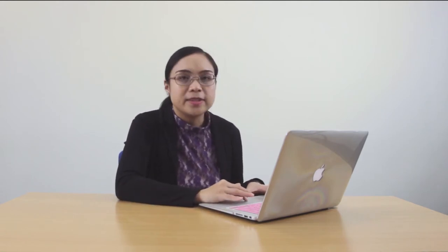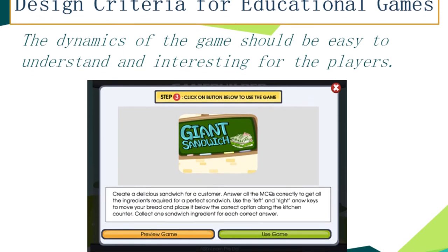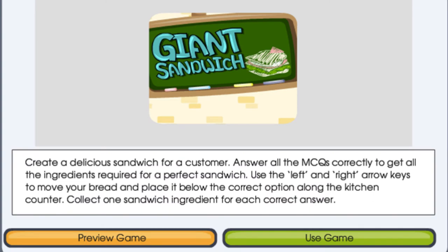The third criterion is that the dynamics of the game should be easy to understand and interesting for the players. A sample game good for elementary students is called The Giant Sandwich. Instructions say: create a delicious sandwich for a customer by answering multiple-choice questions correctly to get all the ingredients. Use the arrow keys to move your bread and place it below the correct option to collect one ingredient per correct answer. The goal is clear — make the best sandwich by answering all questions correctly.